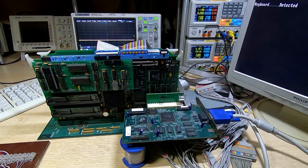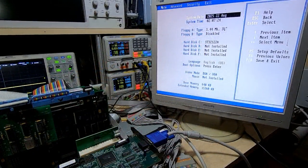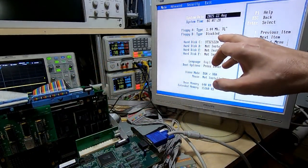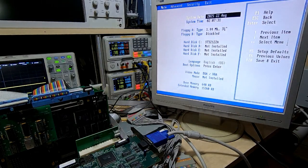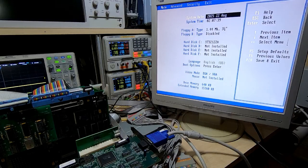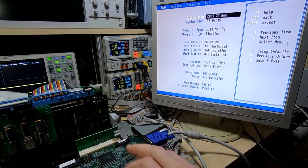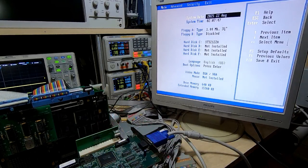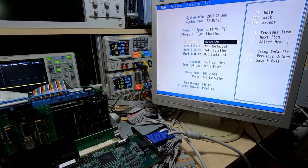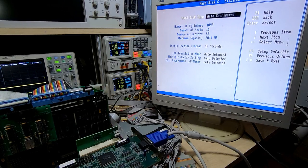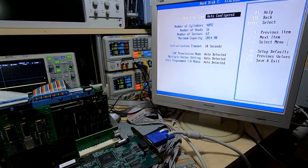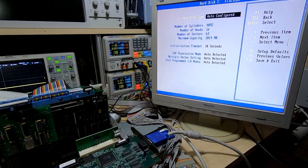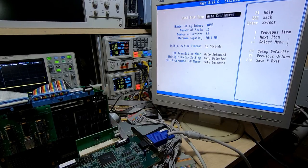I'll reboot and we'll go into the BIOS setup proper. So as you can see, I set the time and date to make sure that the clock was running and able to retain this information, and the information has been retained. The new real-time clock chip is working fine. As you can see, it's auto-detected the hard disk. The required parameters are actually written on the hard disk itself: 4,092 cylinders, 16 heads, 63 sectors per track, and the correct capacity. That's all looking fine.